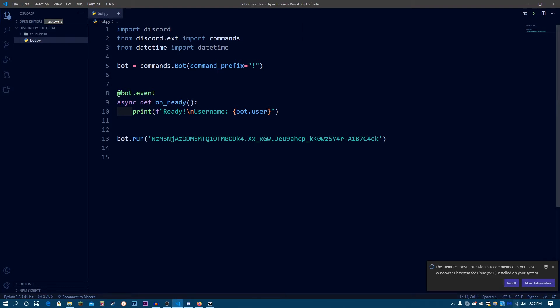For example, if you have fun commands and moderation commands, you can store them in two different files — a fun cog and a moderation cog. This will help you organize your code better so it'll be easier to work with and you don't have to be in a messed up code base. Cogs are not necessary but they're highly recommended by almost all bot developers.